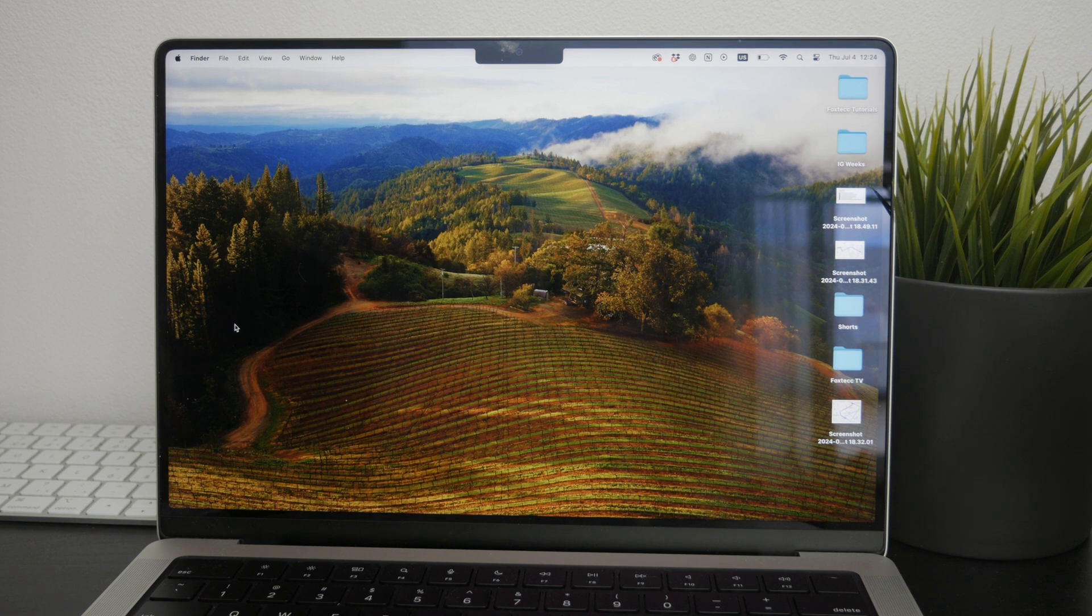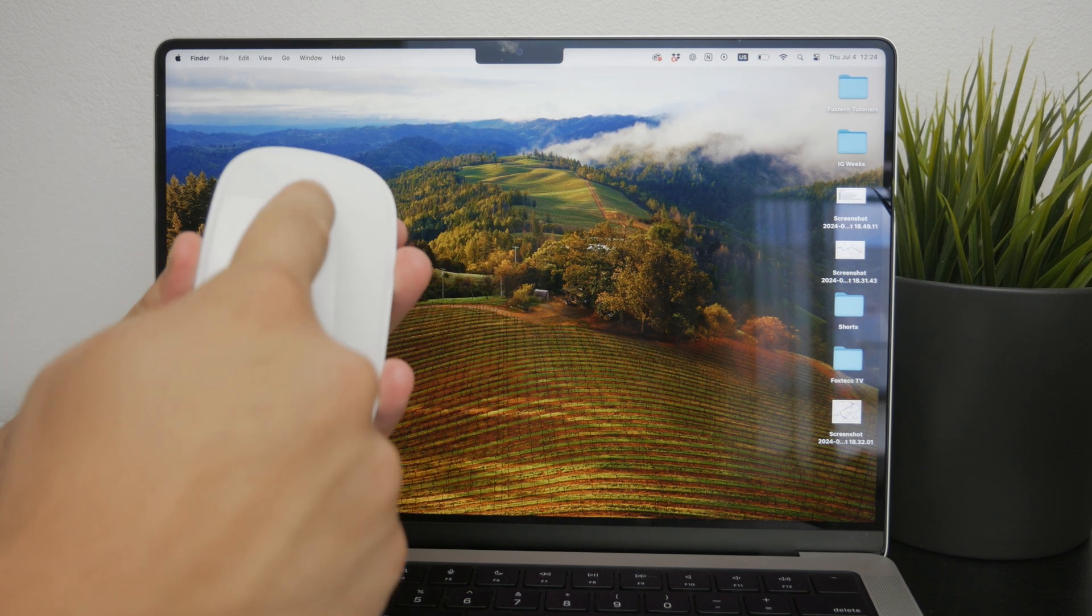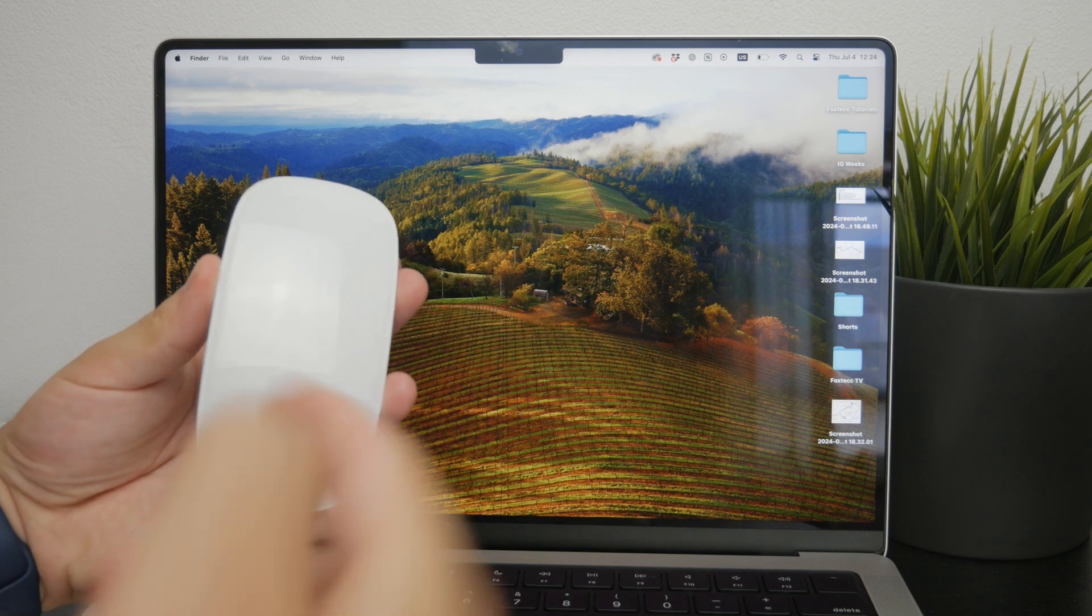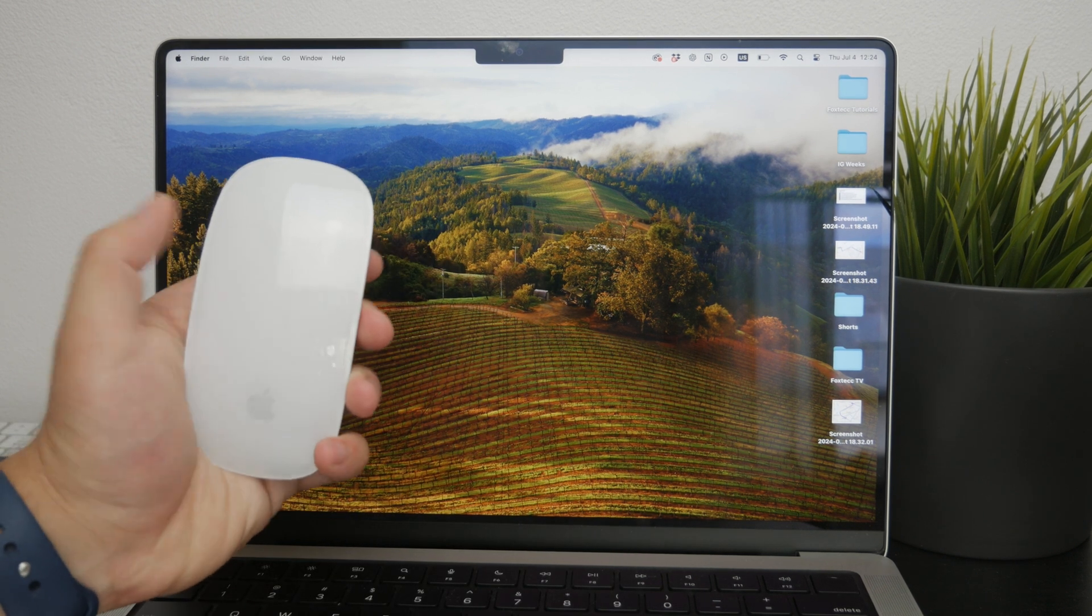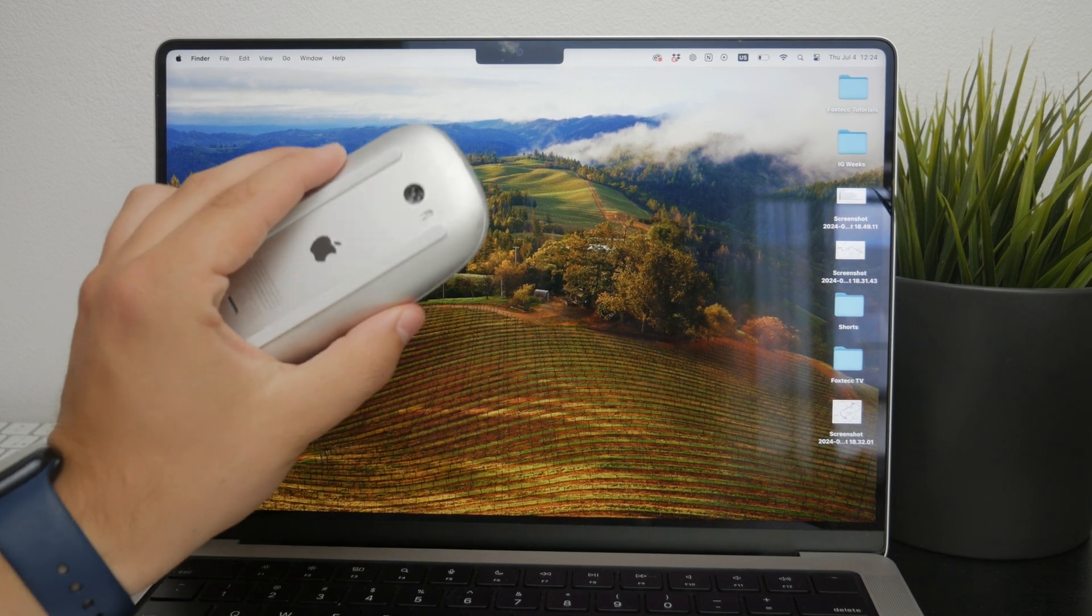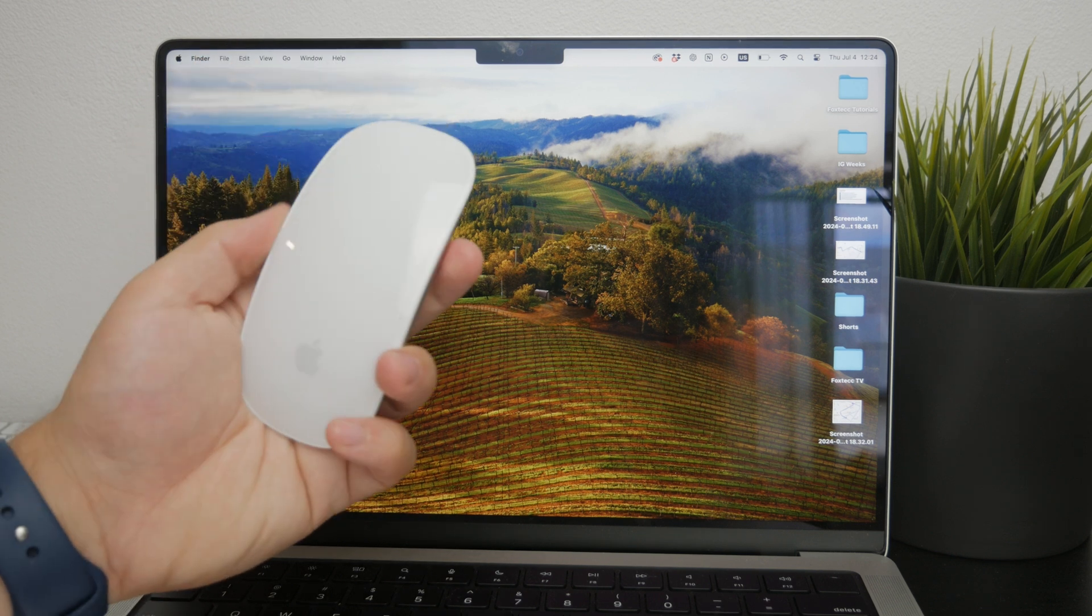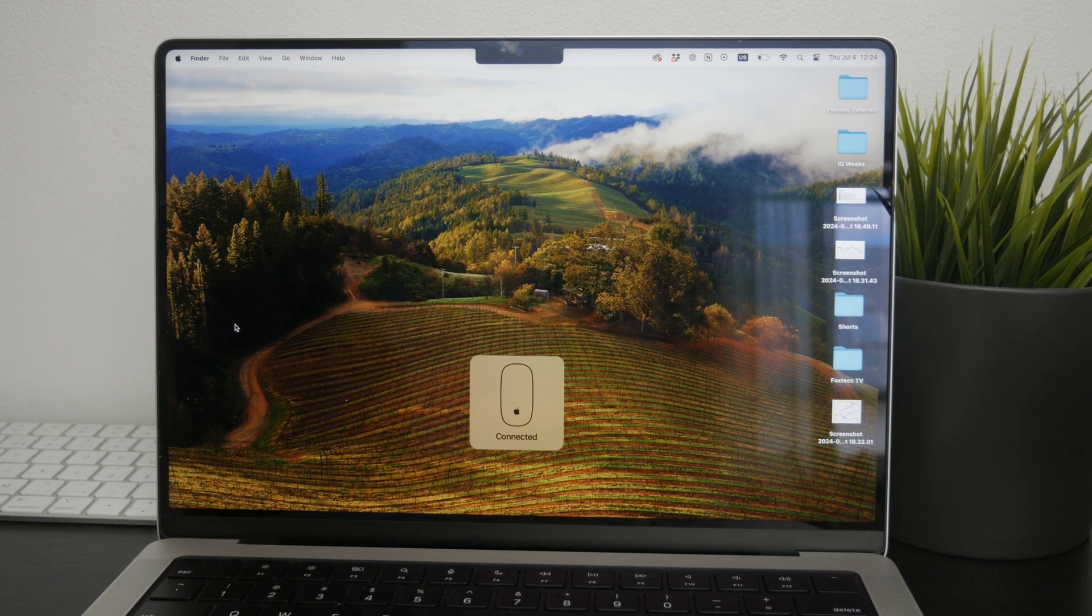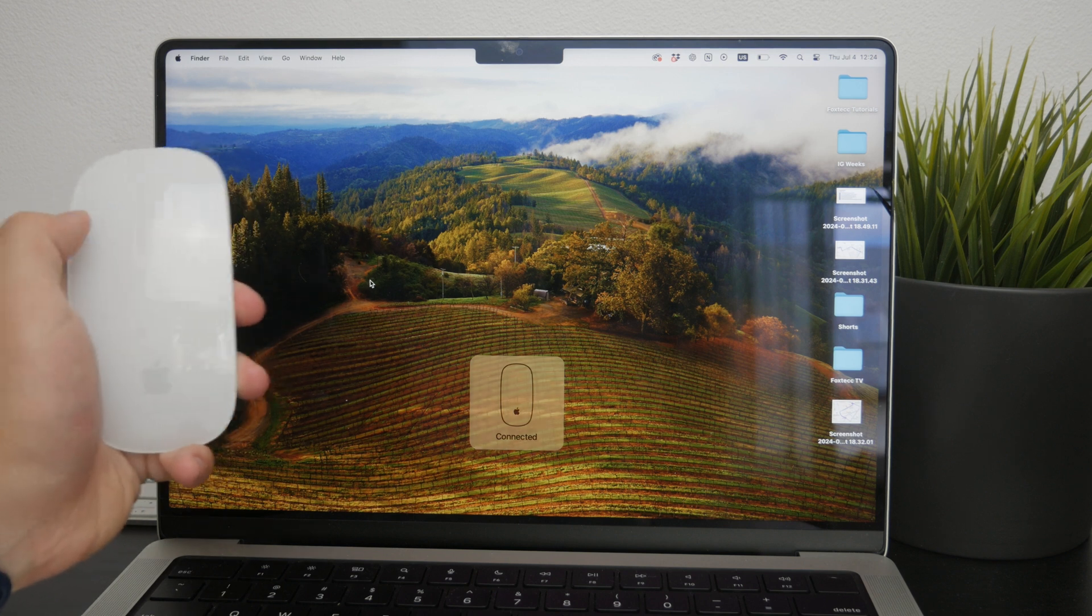The Magic Mouse is equipped with a capacitive top which is similar to a trackpad in a way. Whether you have the first or second generation, it doesn't matter, it's still the same. This capacitive surface allows you to perform various gestures directly on the mouse itself.